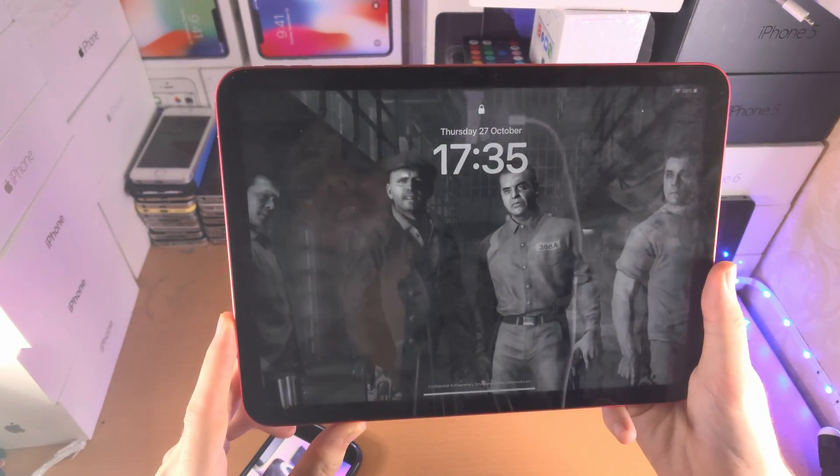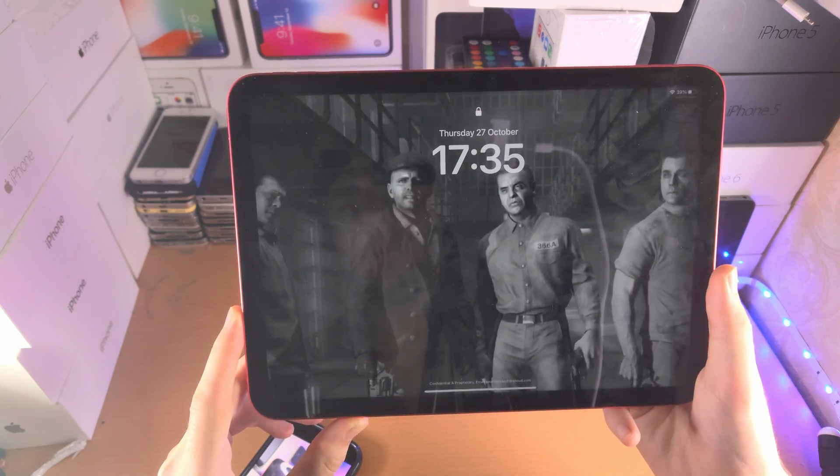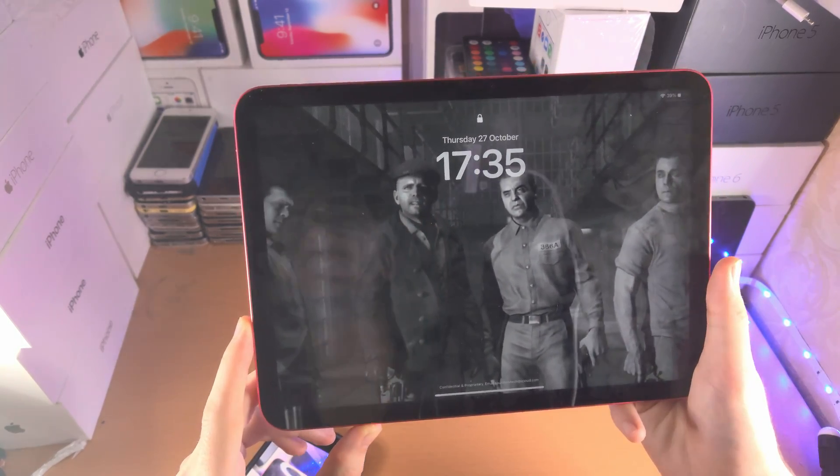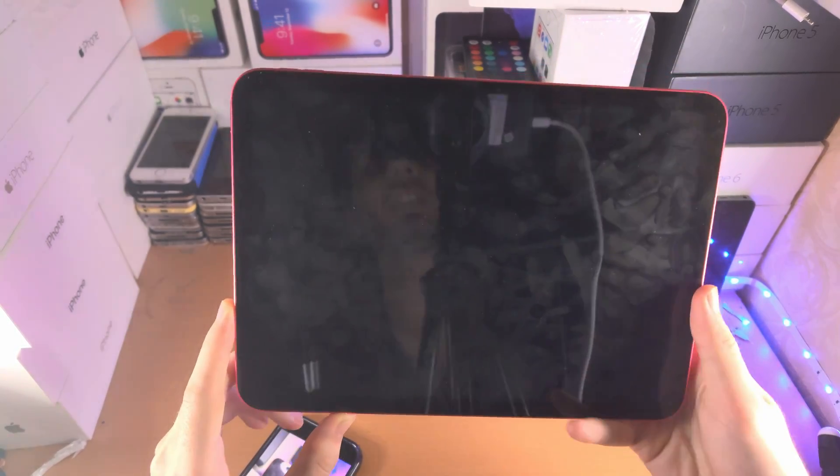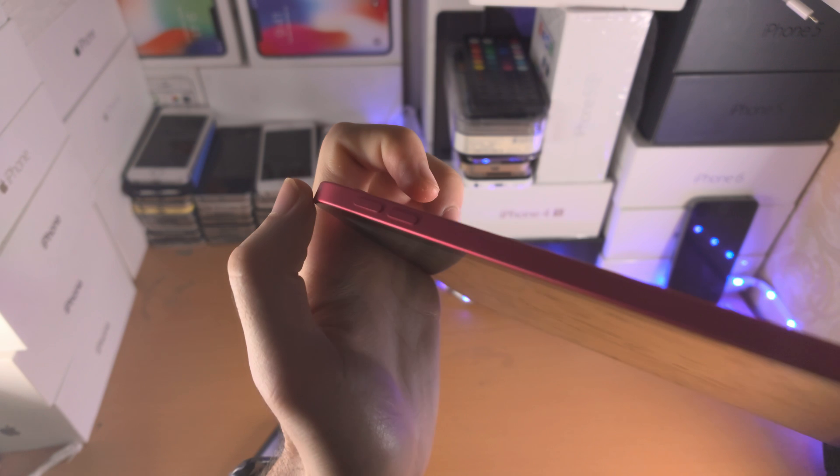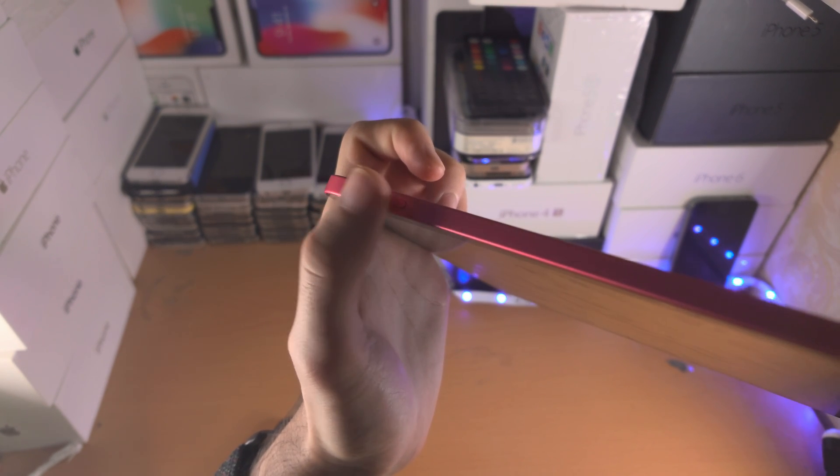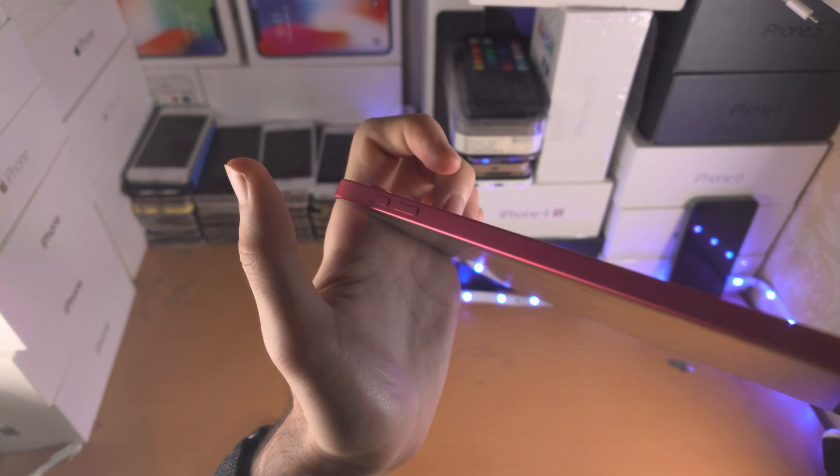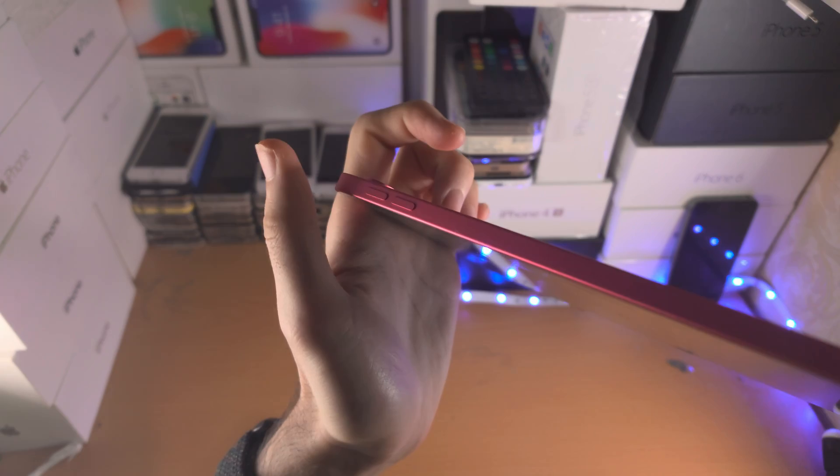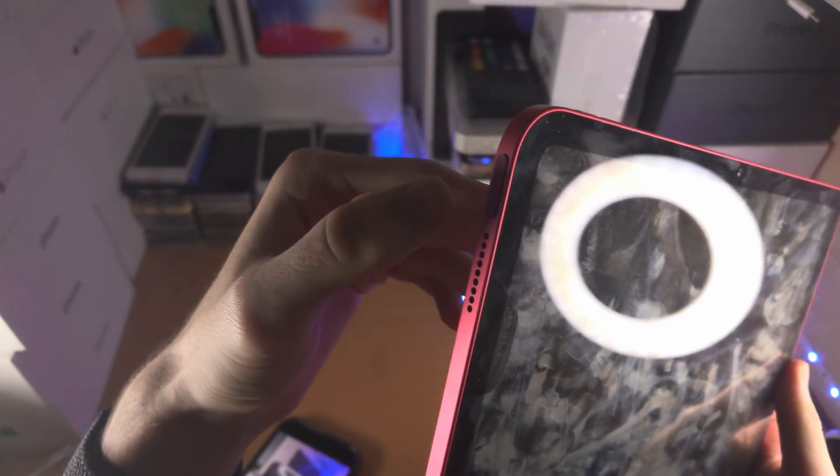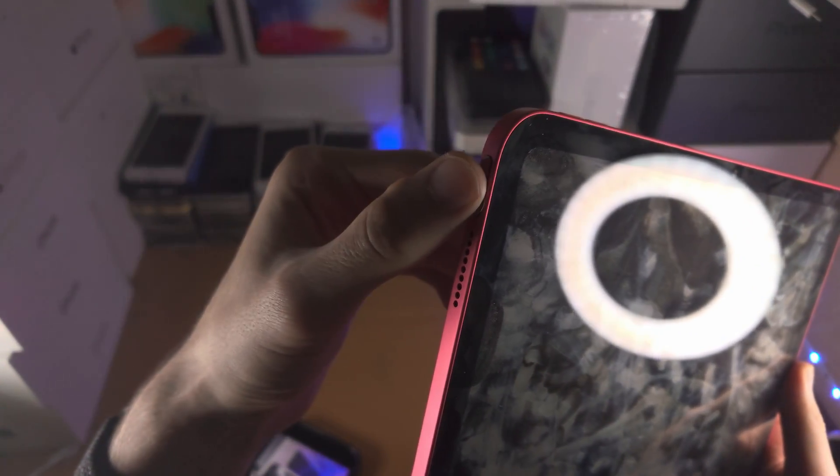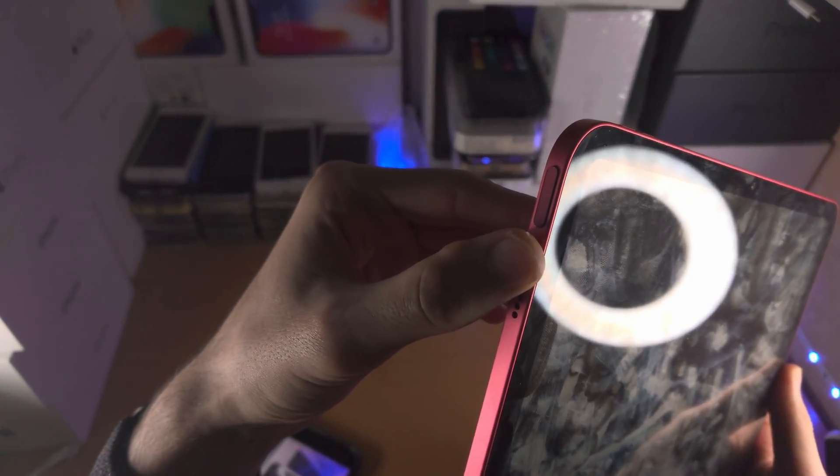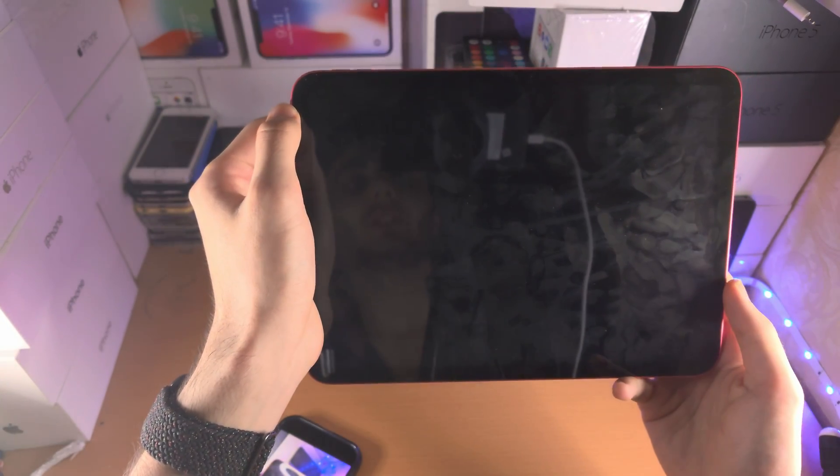So the fix is to initiate a force restart. I'm going to show you the process then let's do this together. So first of all we're going to find the power volume keys and we're going to click and release volume up, then click and release volume down, then we're going to click and hold the power button and keep it held down until we see the Apple logo.